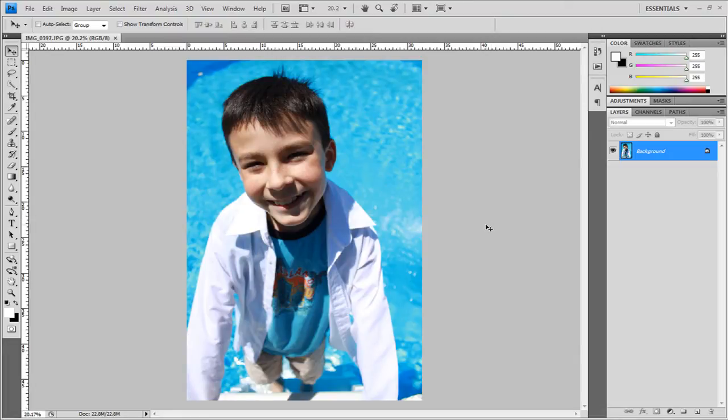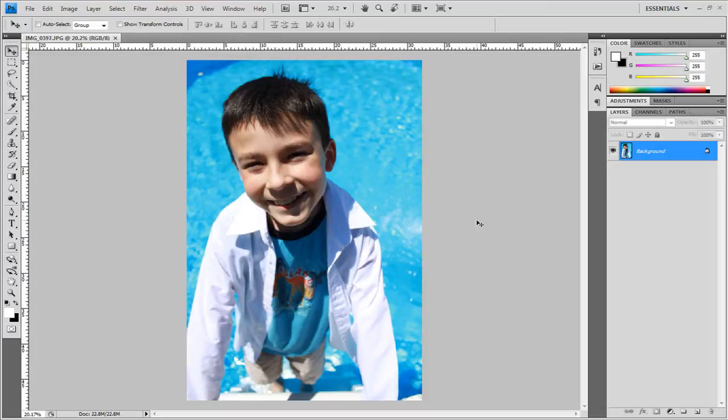So the first thing I'm going to do is duplicate my image layer. Well actually the very first thing you should do is take the photo and then bring it into Photoshop and duplicate your image layer by clicking and dragging it down to the new layer icon.